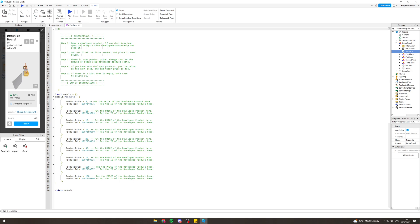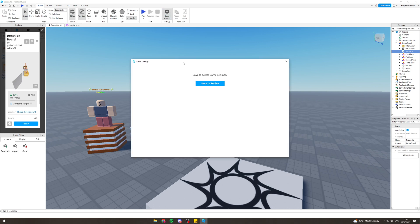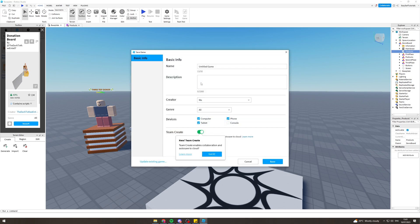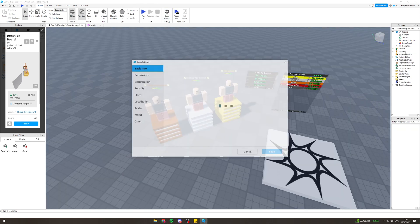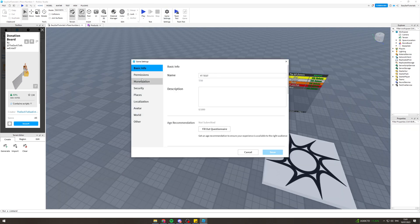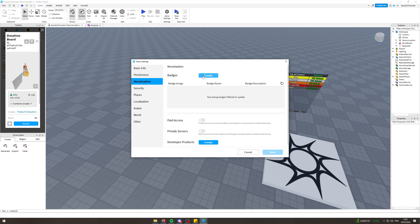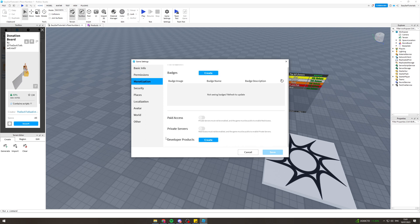If you don't know how to make a developer product, open the script called 'Developer Products Help' and read it. First, we have to press Game Settings and save to Roblox — you can save it whatever name you want. From here we can go to Game Settings, then Monetization, then Developer Products, and click Create.